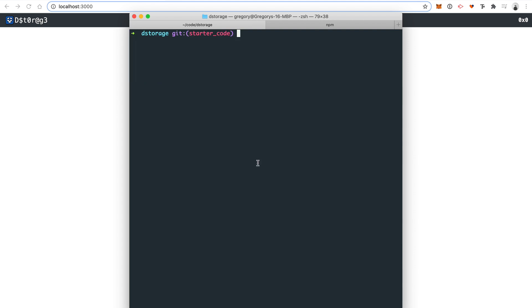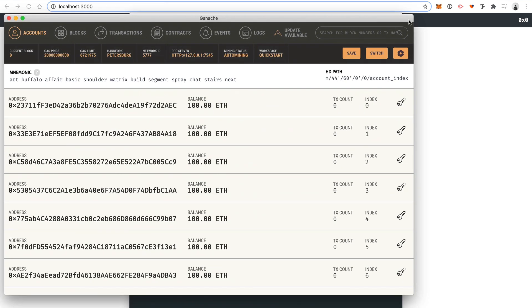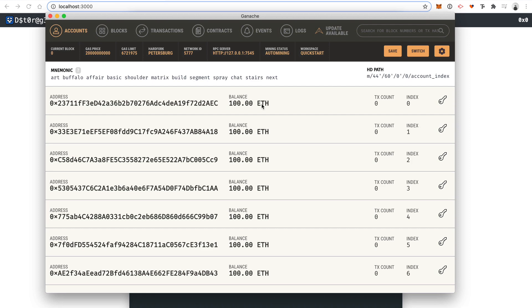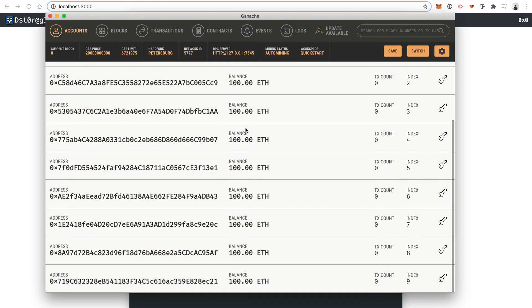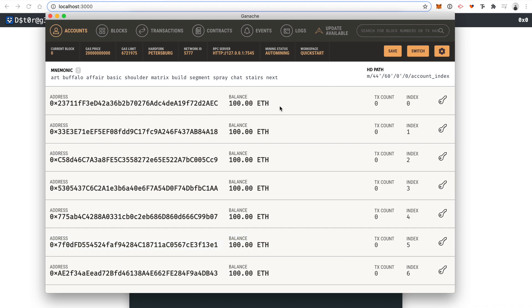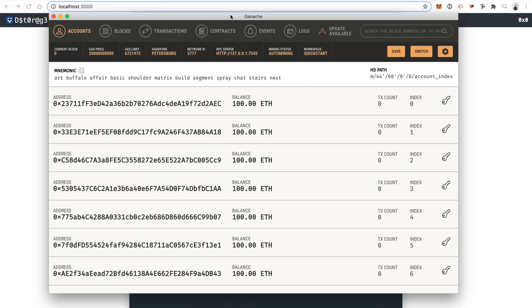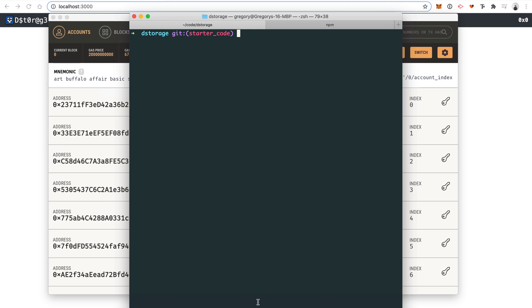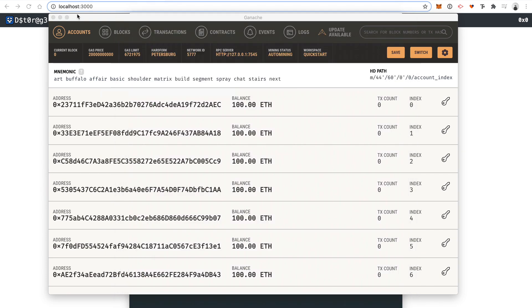The first thing we need to do is make sure that Ganache is running. Go find Ganache wherever you downloaded it and open it. Whenever you have this running, you'll have a development blockchain running with 10 different accounts with 100 fake ether in each — this is Ethereum cryptocurrency, but it's not worth anything in the real world. We need this running in order to code out the smart contracts.